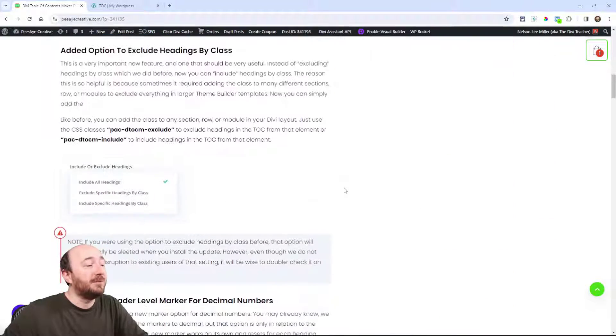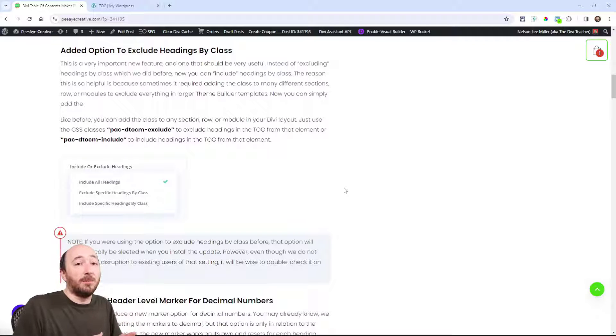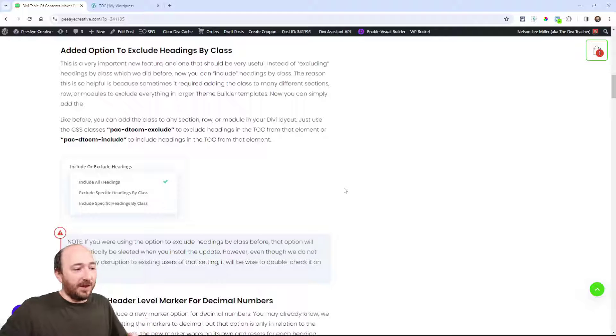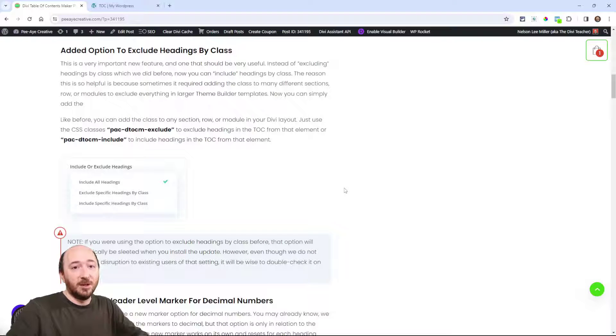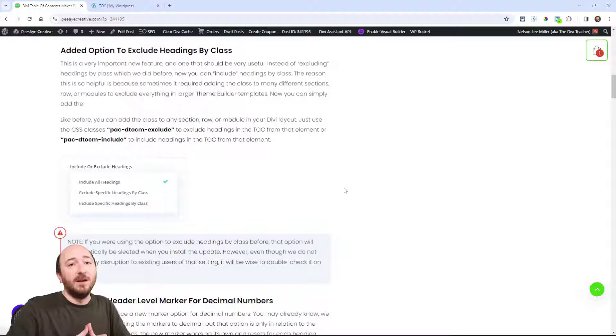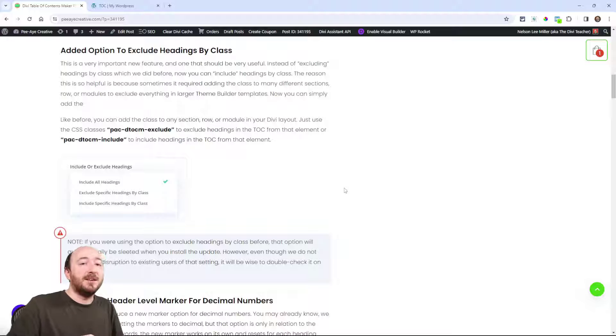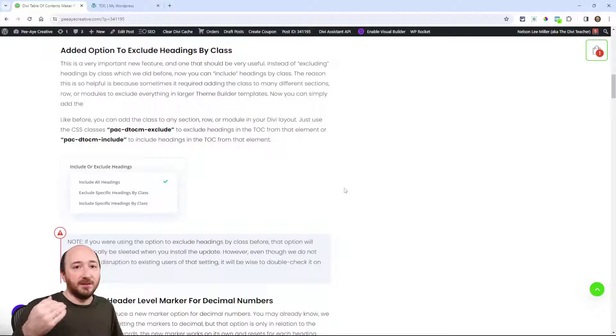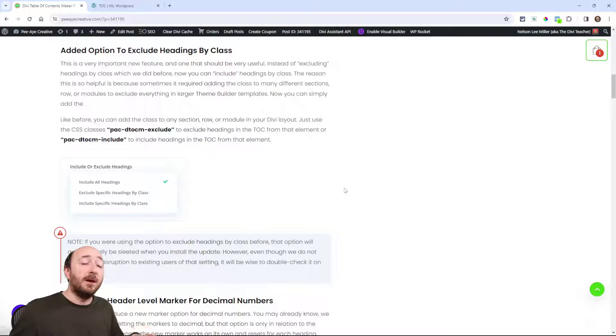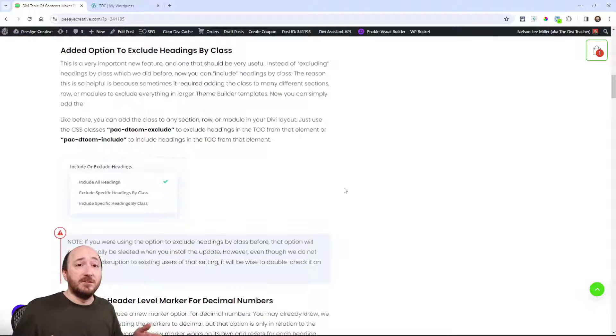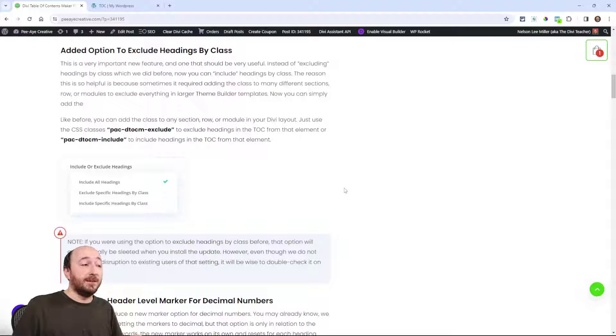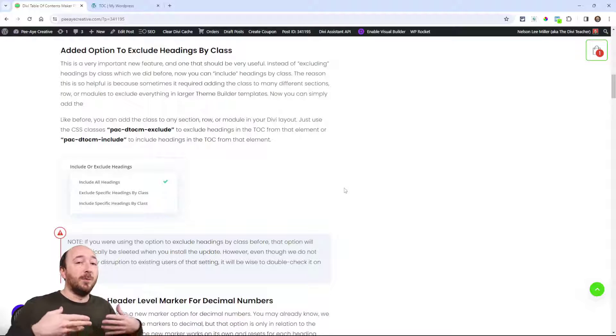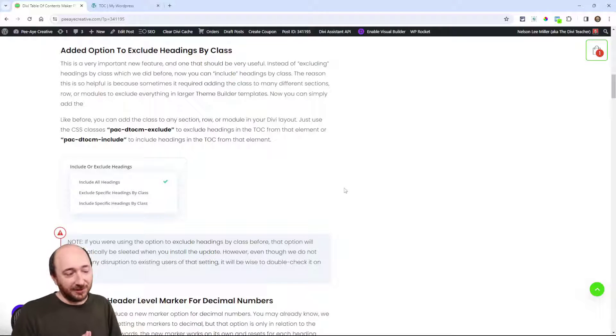Now as far as new features, this is kind of a big one to start off. So we've always had the option where you get to decide what headings are automatically generated in the table of contents. We had an exclude option where you could enable the toggle and then put a CSS class in, like the sidebar or the footer or maybe somewhere in the header where you did not want those headings to be in the table of contents. We were treating it like all headings on the page will be included except what you say to exclude.